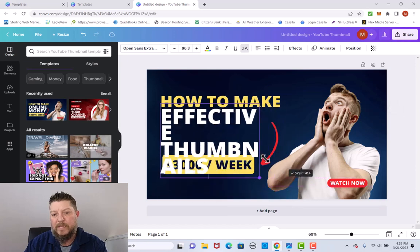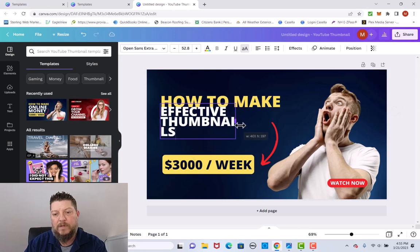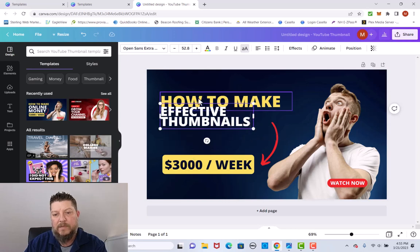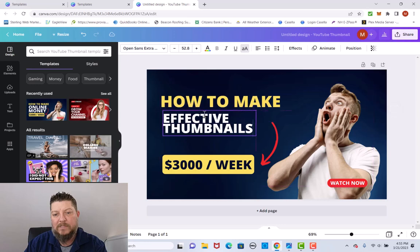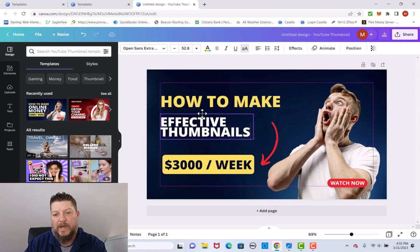Once you type that in, I'm going to drag this to shorten it by holding and dragging to resize everything. Basically you click, hold, and drag.